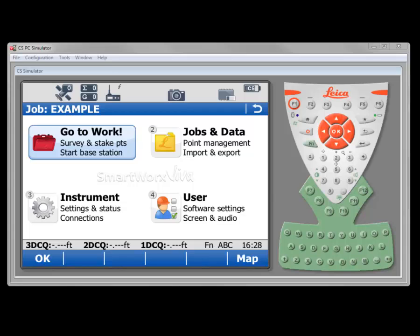From the main display of the Viva controller, whether it's a CS10 or a CS15, the layout's different, but the steps are still the same.